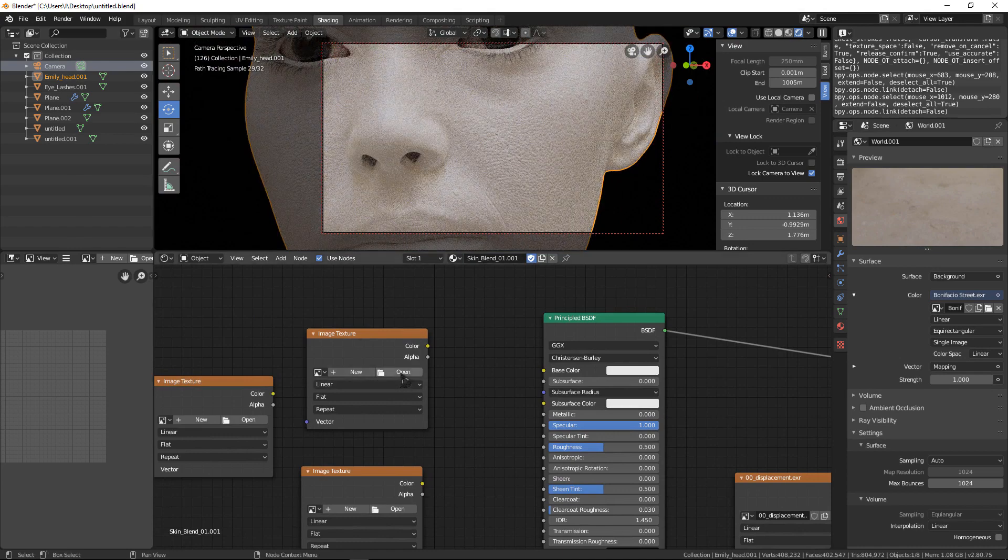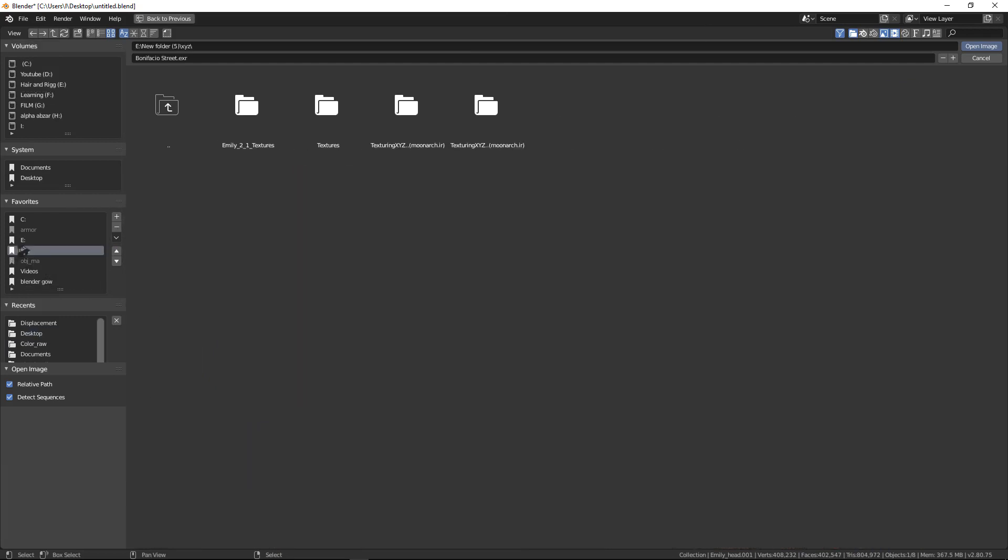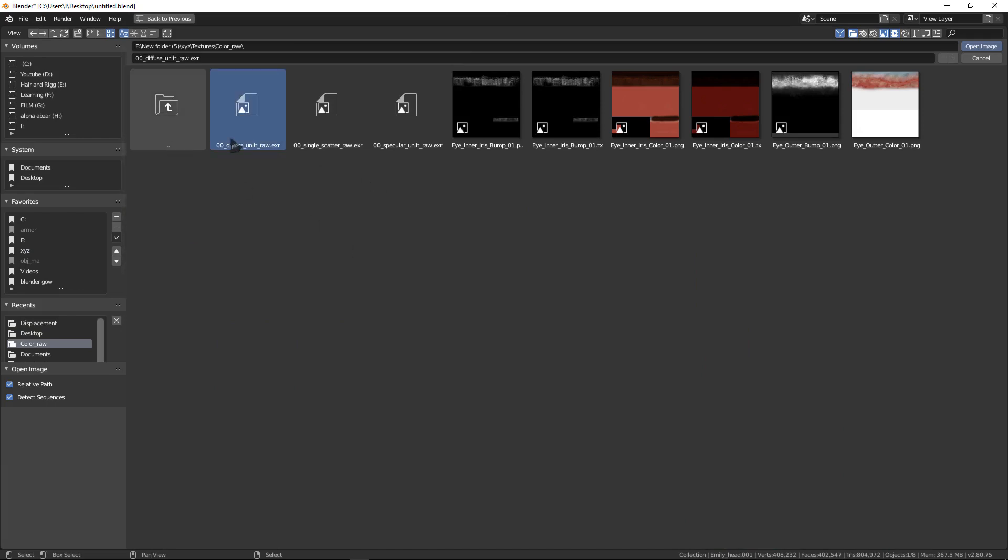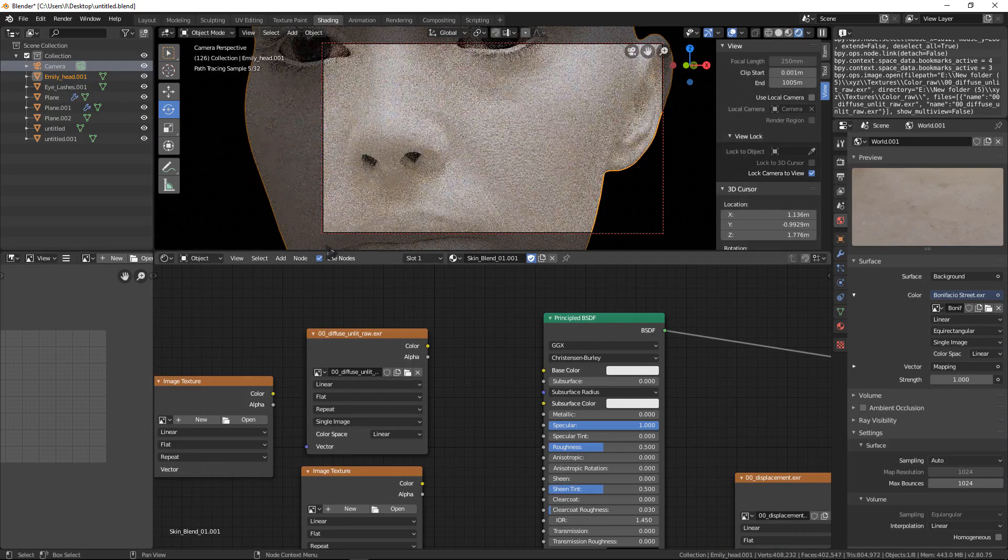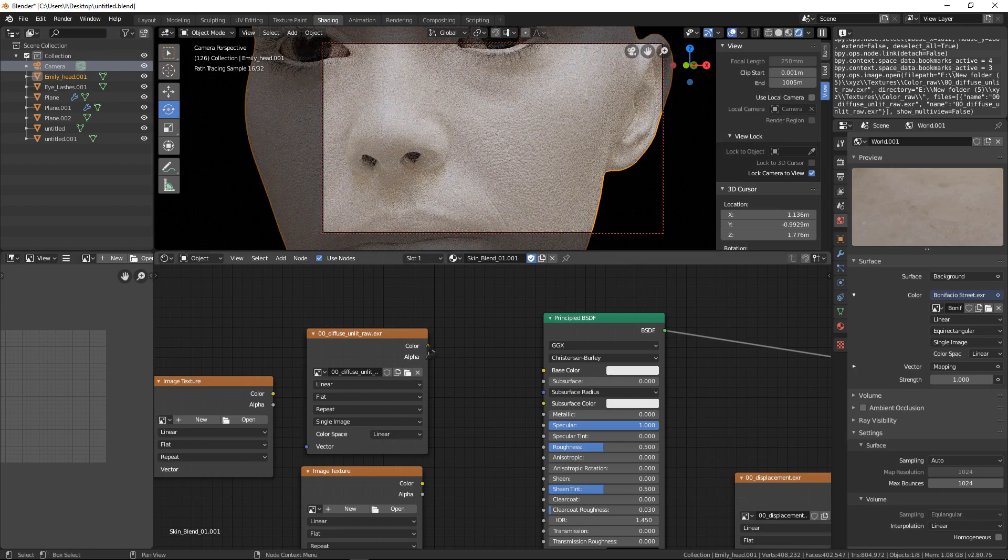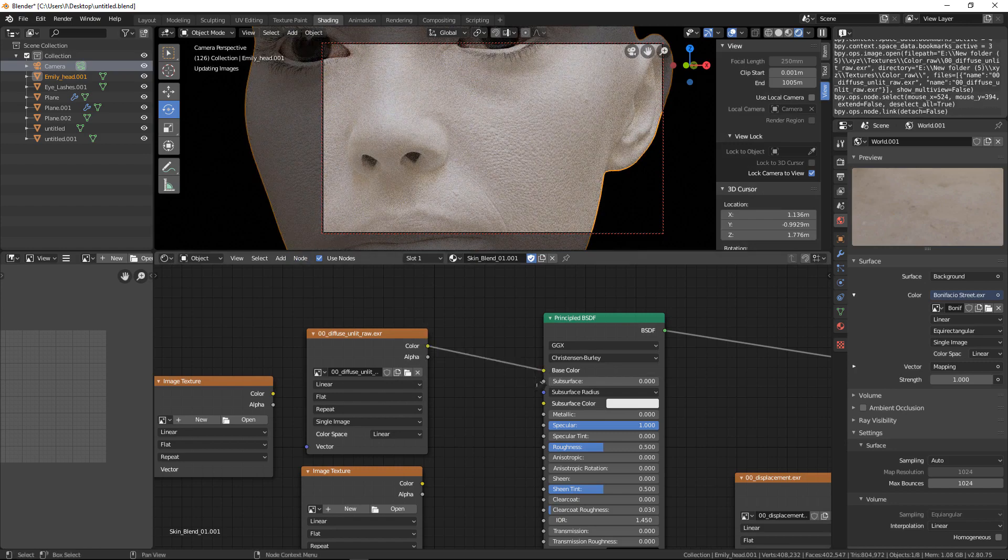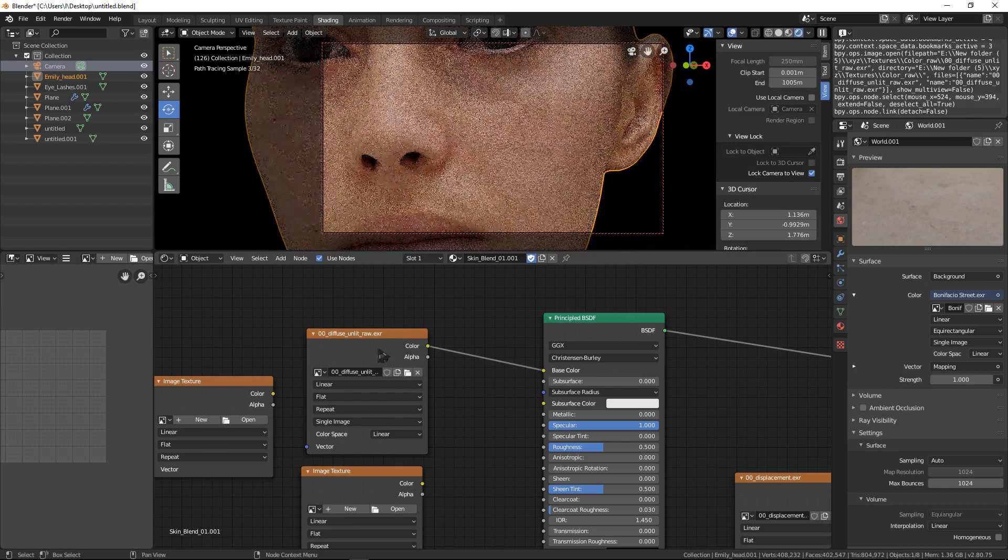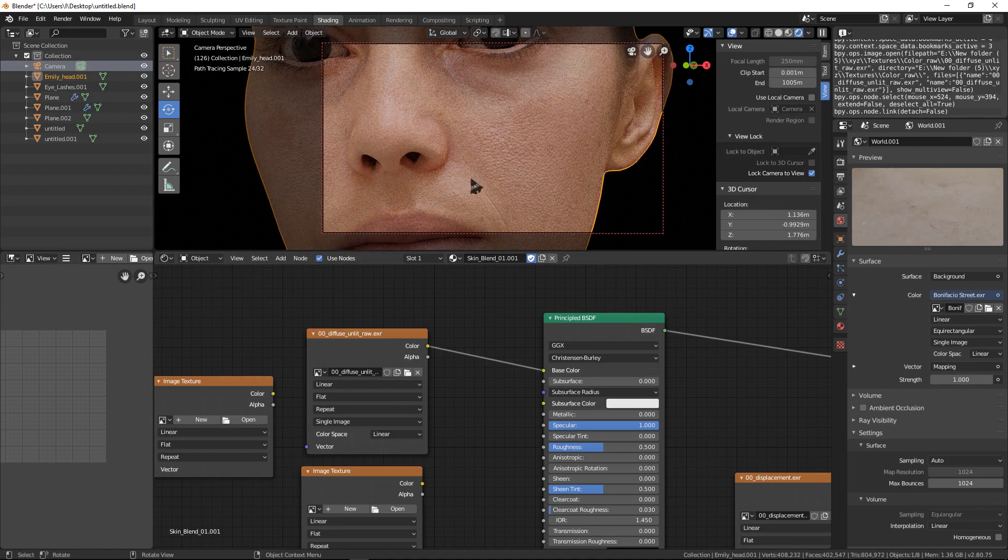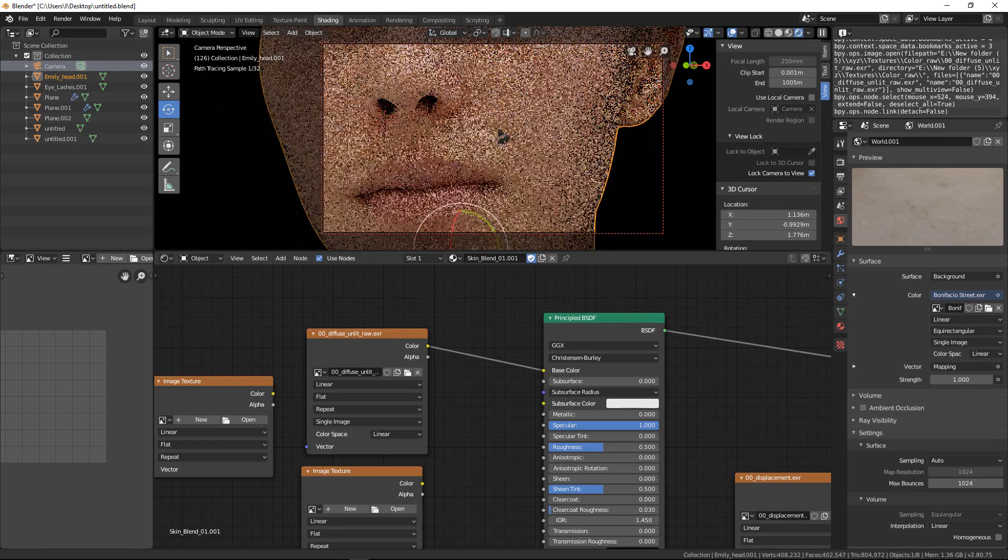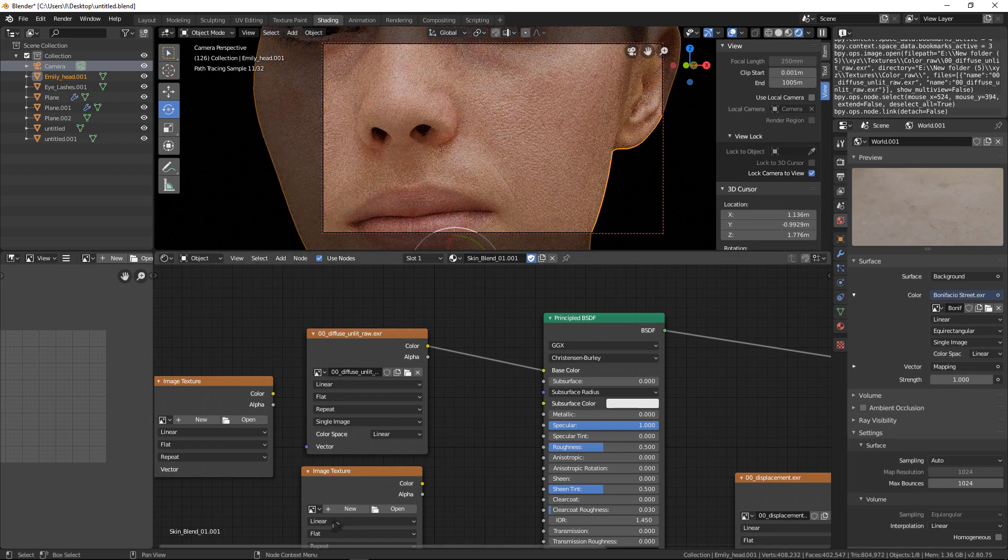I click open and bring color, go to texture folder, color diffuse, and here I open this color. Now I connect the color to base color here, and as you can see we have color now.